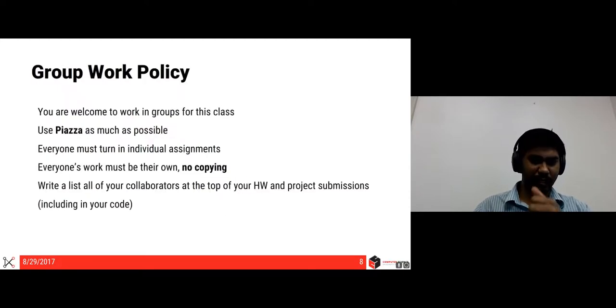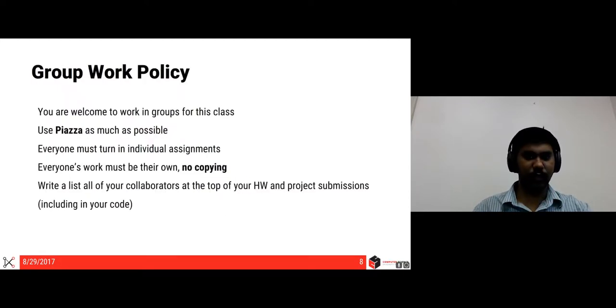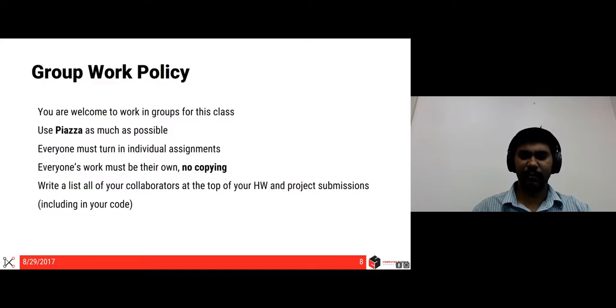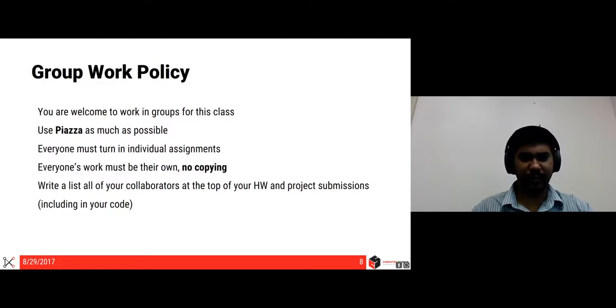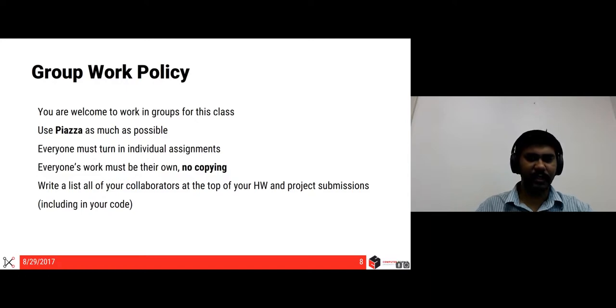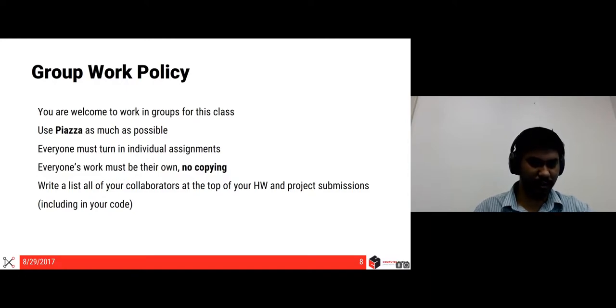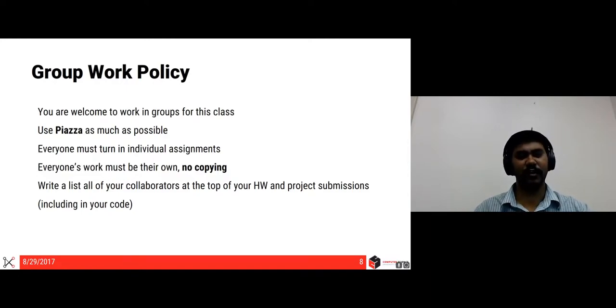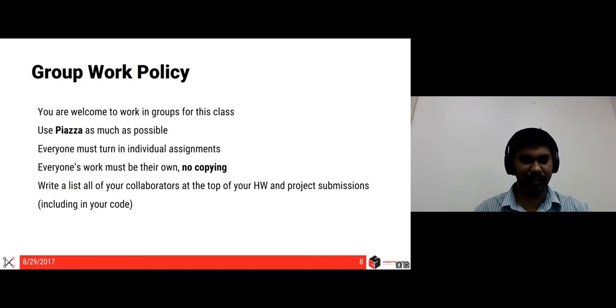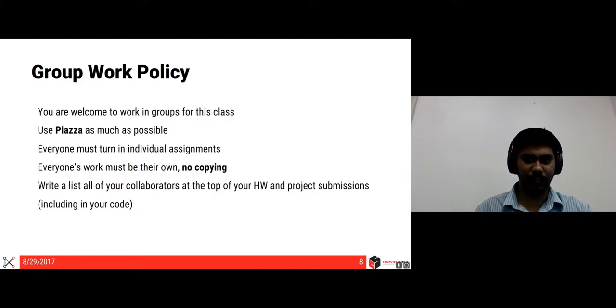We encourage everybody to work in groups for this class. Please use Piazza as much as possible. Everyone must turn in the individual assignments. The work must be your own. Please do not copy. And please write a list of all your collaborators on the top of homeworks and project submissions, including all the code.